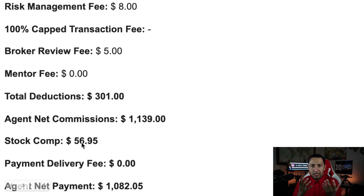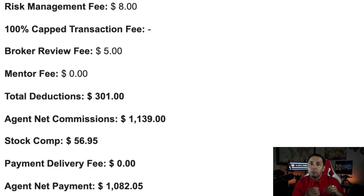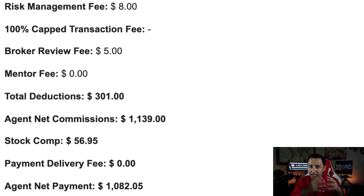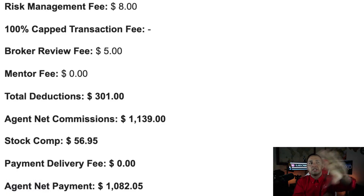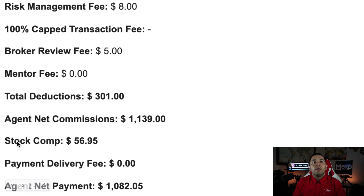Now, the stock compensation: if you are part of the agent equity program, you as an eXp agent can purchase stock using part of your commission at a 10% discount. You can allocate 5% of your commission to purchase stock at a 10% discount. So 5% of my commission — 0.05 times $1,139 — equals approximately $56.95 going toward stock. This is based on dollar figures, not the number of shares, since shares fluctuate in price.